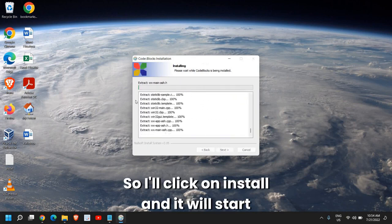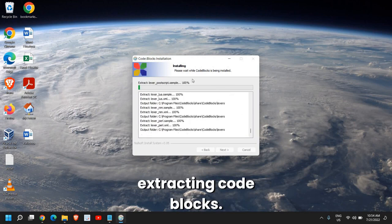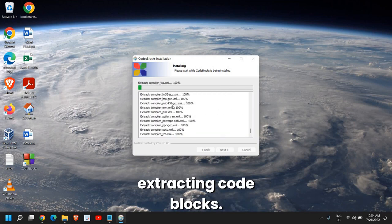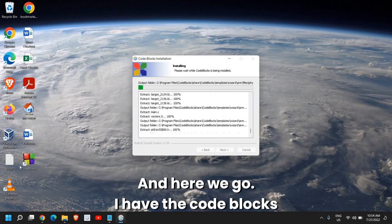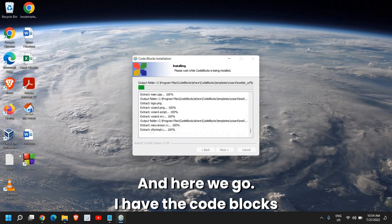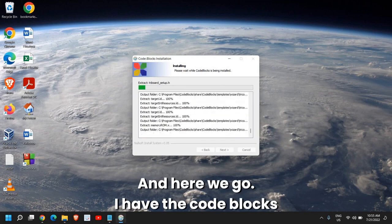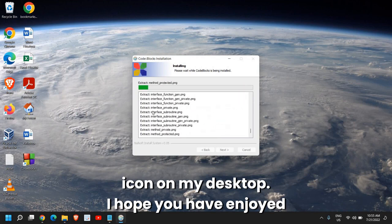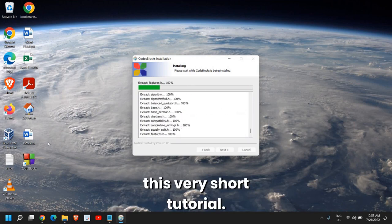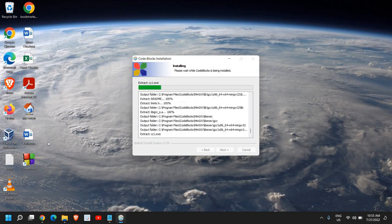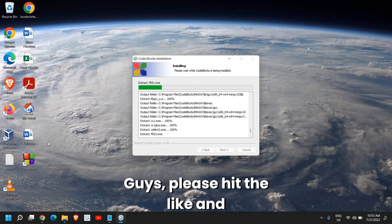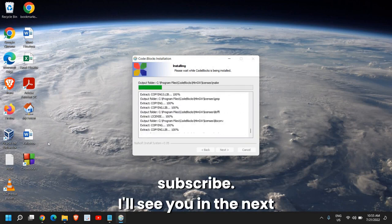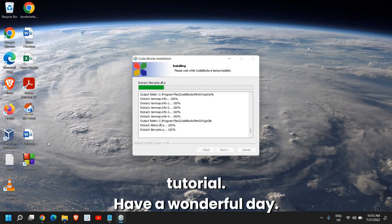And it will start extracting CodeBlocks. And here we go. I have the CodeBlocks icon on my desktop. I hope you have enjoyed this very short tutorial. Guys, please hit the like and subscribe. I'll see you in the next tutorial. Have a wonderful day.